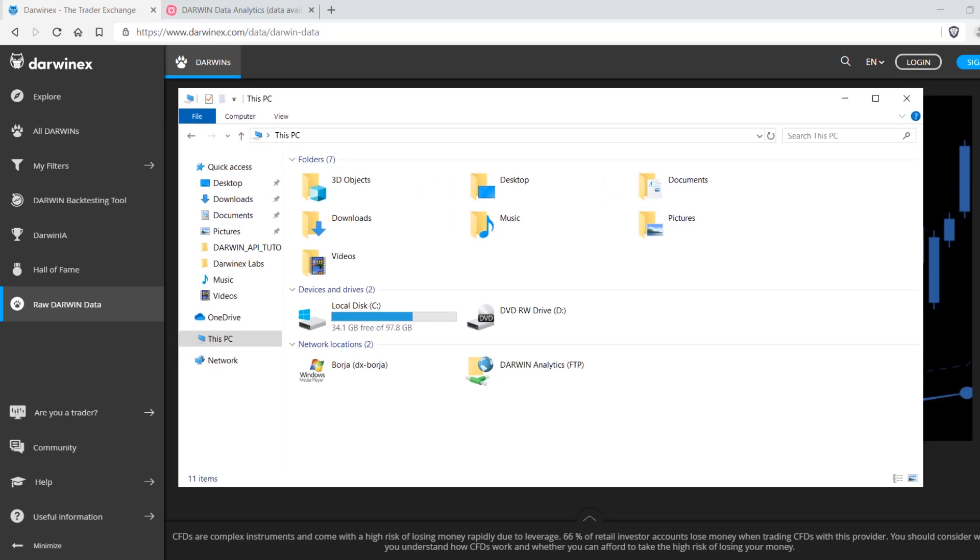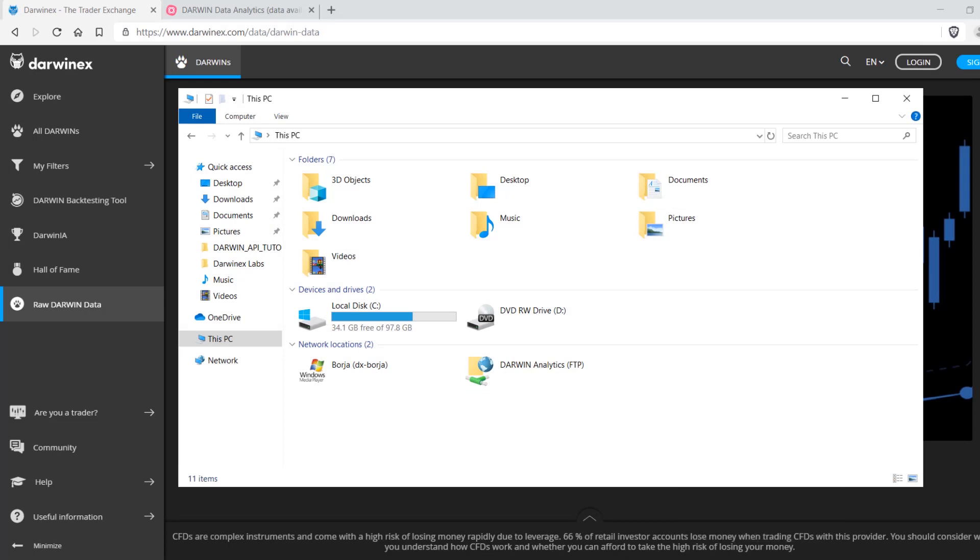Instead of going directly into the PDF file, we'll first visit the FTP repository that you can create in Windows in a few ways. You can access it via FTP clients such as FileZilla or Core FTP Lite.